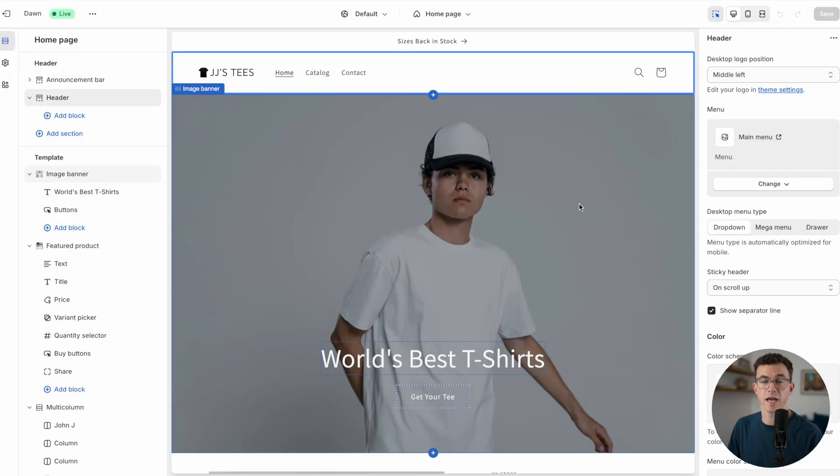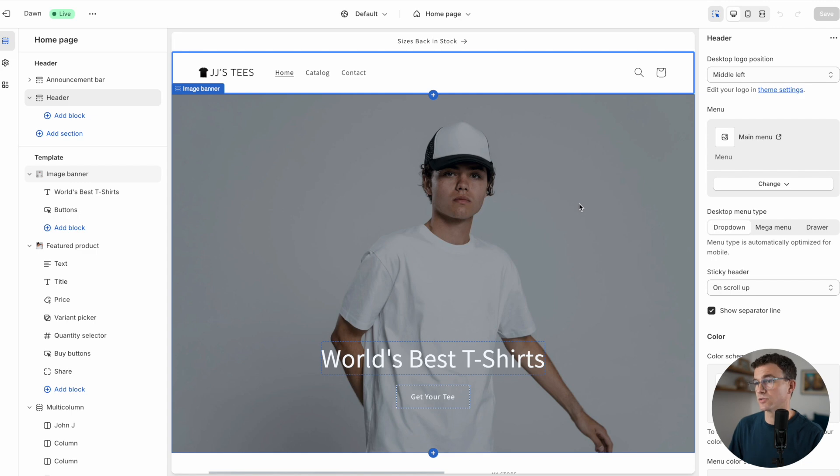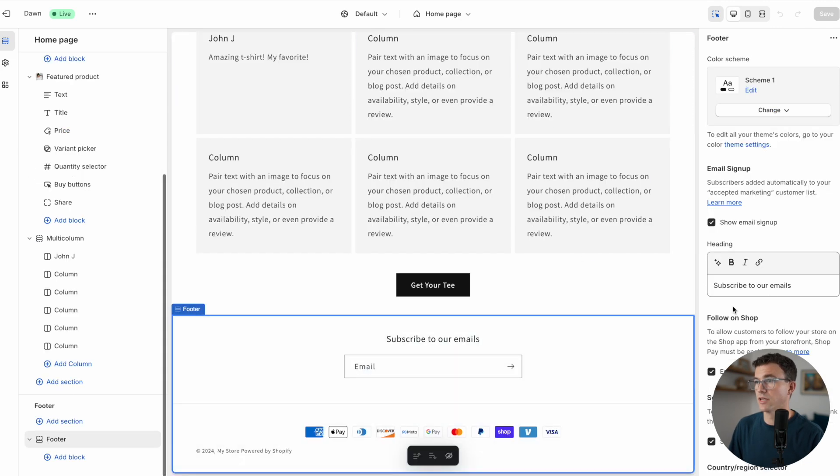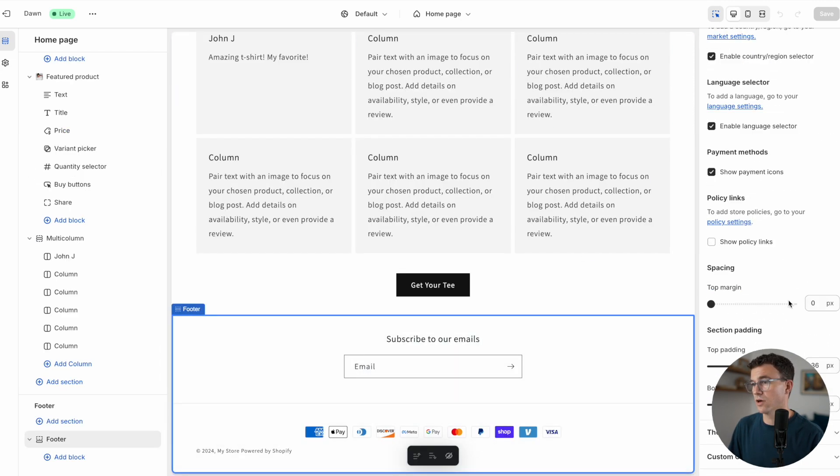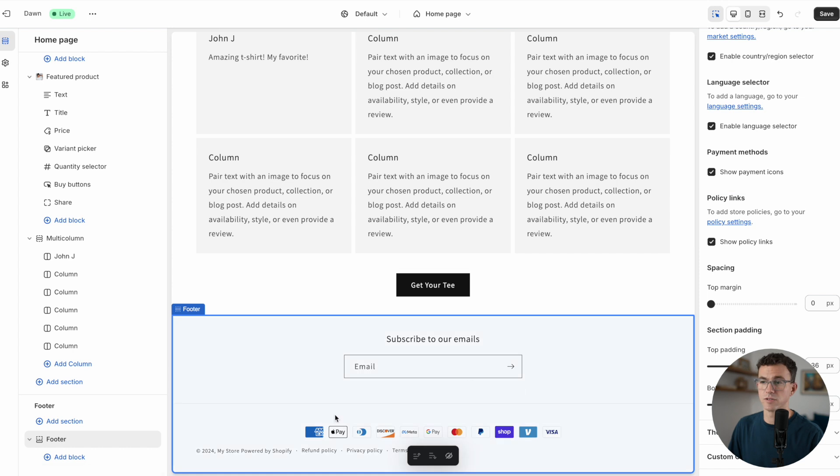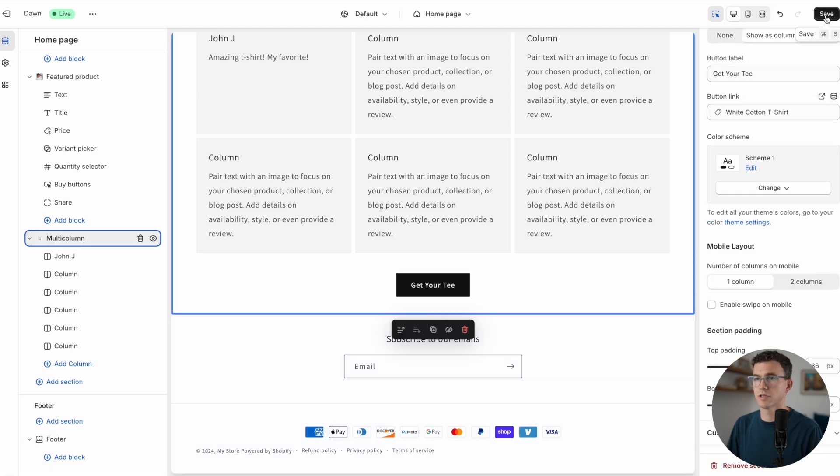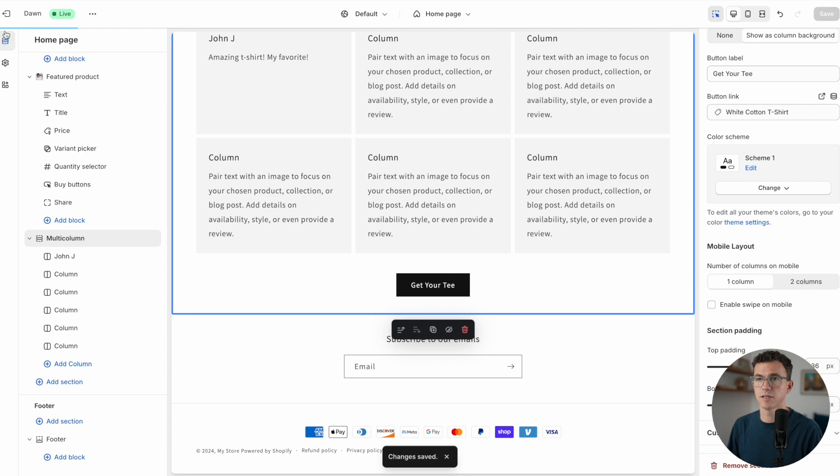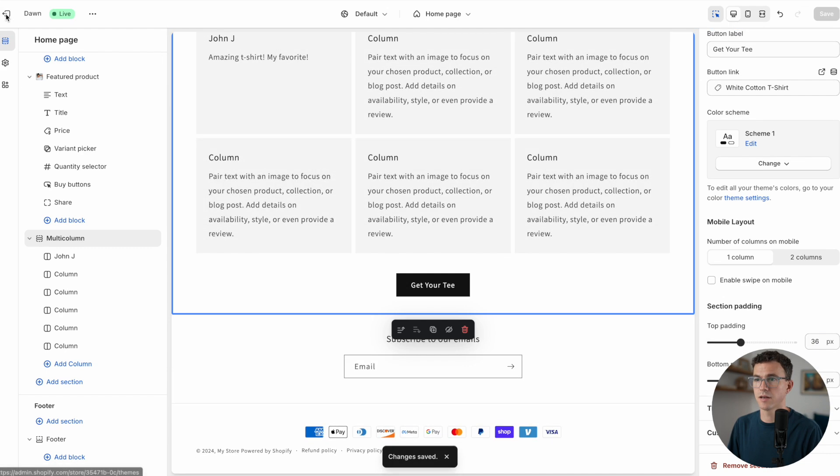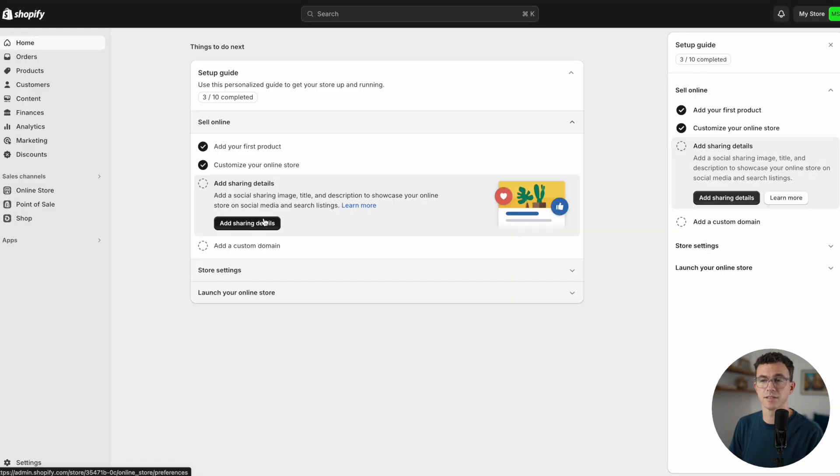What I want to do now is add all the policies to the footer so it'll show up on every page of the website. To do that, scroll down to the bottom, click on footer. Then along the right-hand side, scroll all the way down and you'll see right here policy links. Click on the check box for show policy links. Then you can see them show up along the bottom right here. Now that those are there, let's click on save. Let's exit out of the template editing.